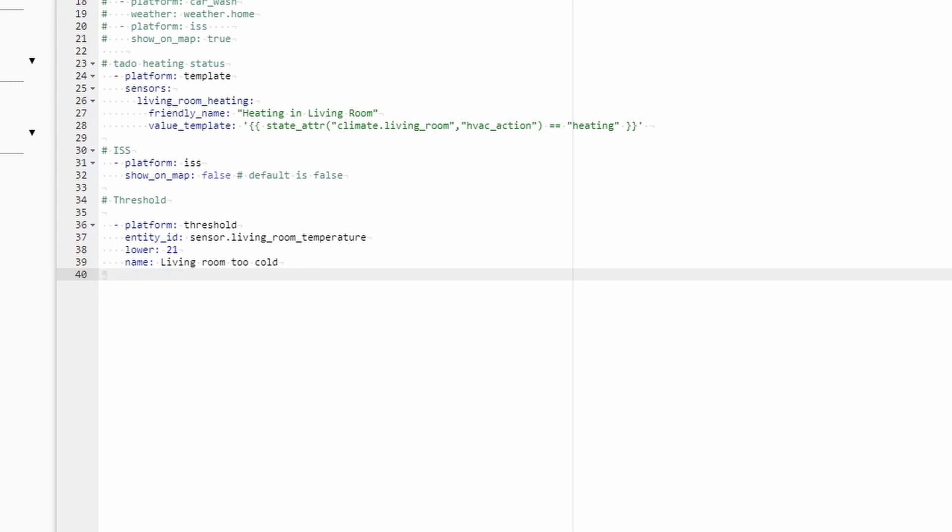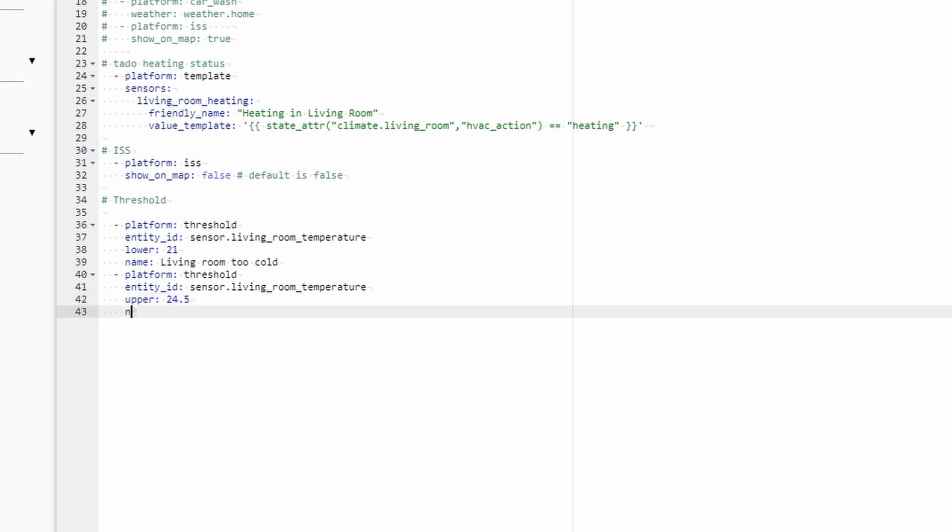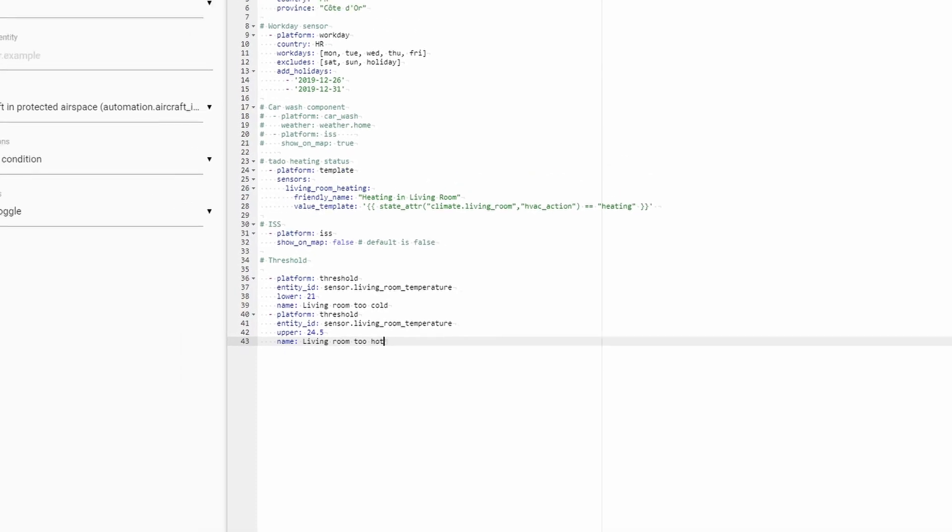And next, let's create additional Binary Sensor, Threshold Binary Sensor, now looking for the upper or higher value. Platform threshold. Once again, we will be using the same entity ID. Entity ID Sensor. To track the higher value, we need to specify here upper, and the value for the upper sensor. So let's say I want this to be at 24.5. Let's give it a name. Living Room Too Hot. And let's save this.